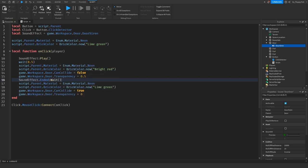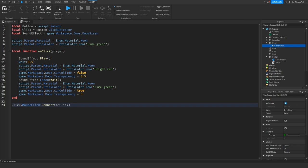We removed the numeric wait because the door now waits for the sound to finish instead. The door will only change back to lime green once the audio has ended. So if your audio is 15 seconds long, the door stays open for the entire duration, then closes and resets CanCollide and transparency once the sound has finished playing.